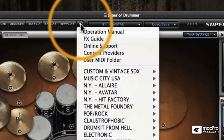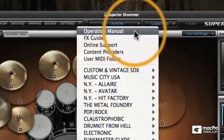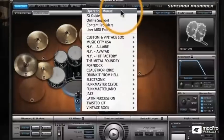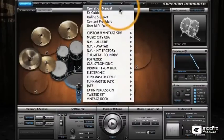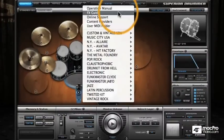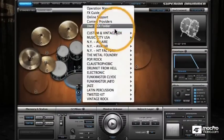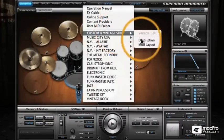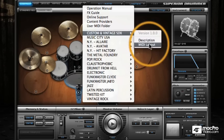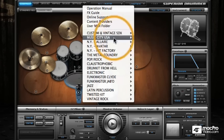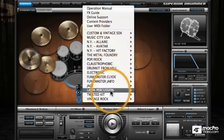Next up is the Help menu, where you'll find the manual — not that you'll need it after this guide — and also descriptions and MIDI layouts of any library that you have loaded onto your system.